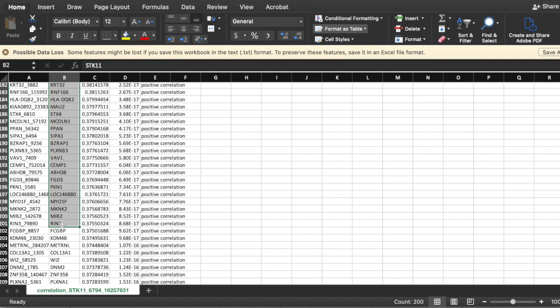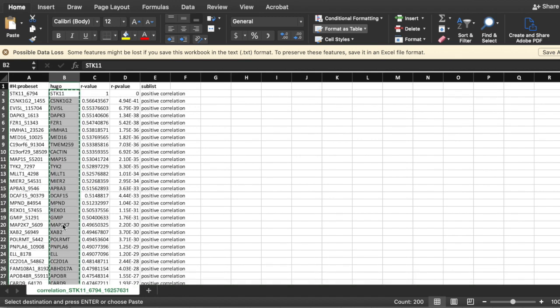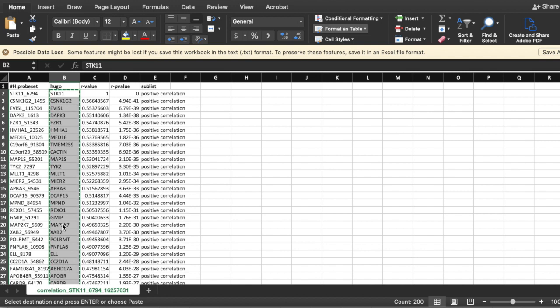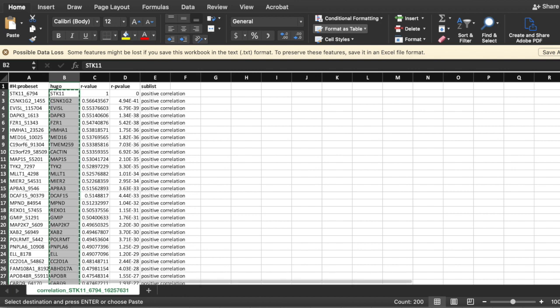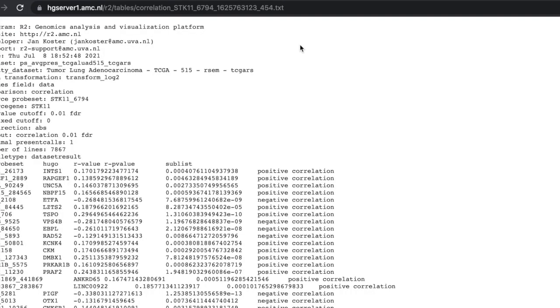Everybody do that. Excellent. So copy that any way you want. Control C, do it through the menu, whatever you want. We've done that.